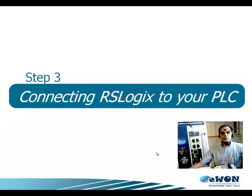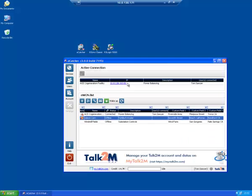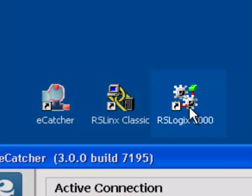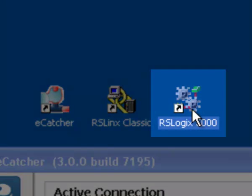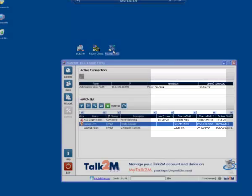Step 3: How to go online with RSLogix. While your eCatcher and your Talk2M tunnel remain open, start RSLogix by double-clicking its icon on your desktop.